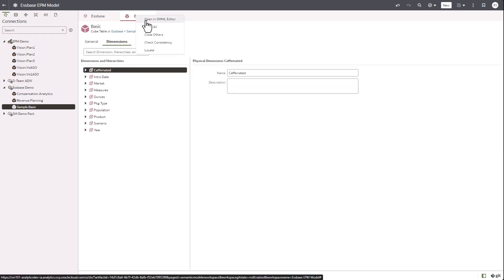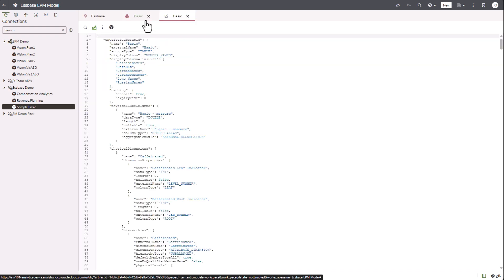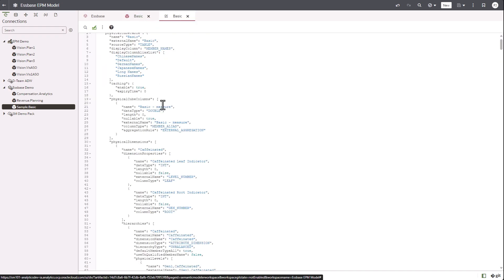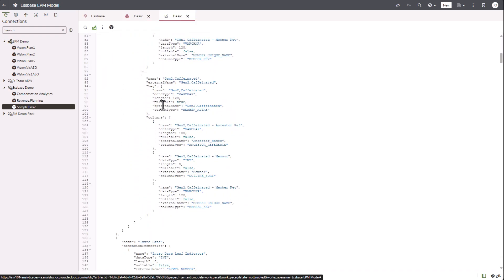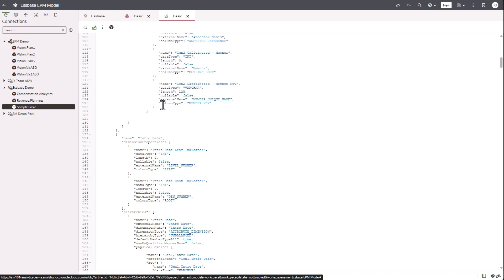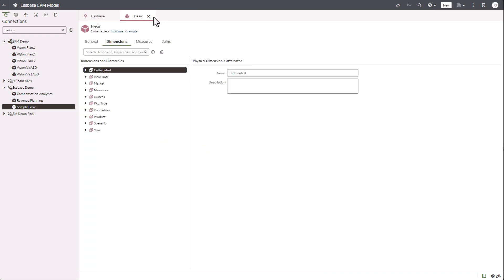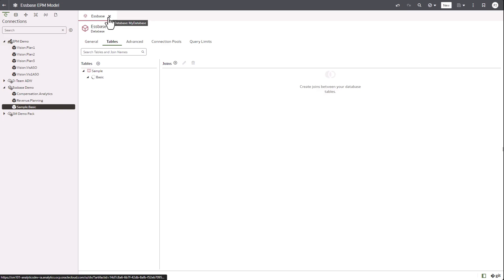I just open the basic table and you can open it in SMML editor to see the JSON definition for that cube table.